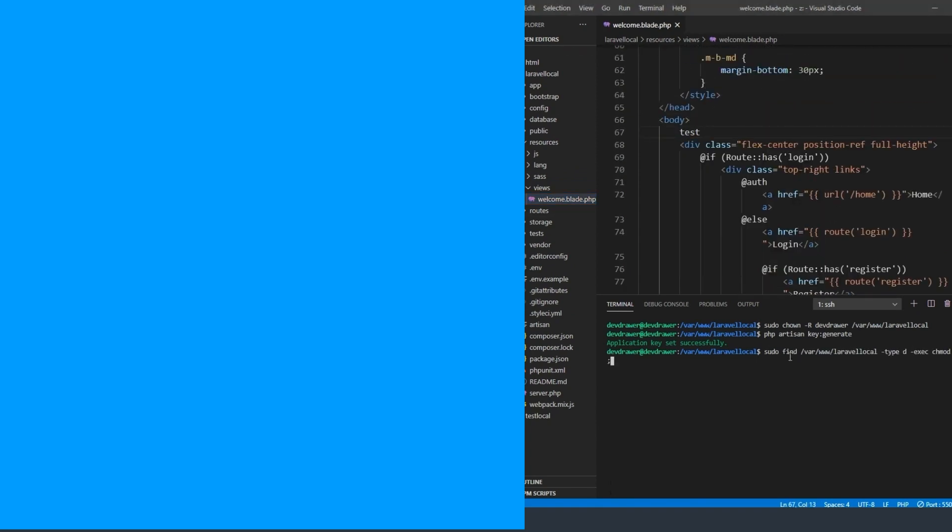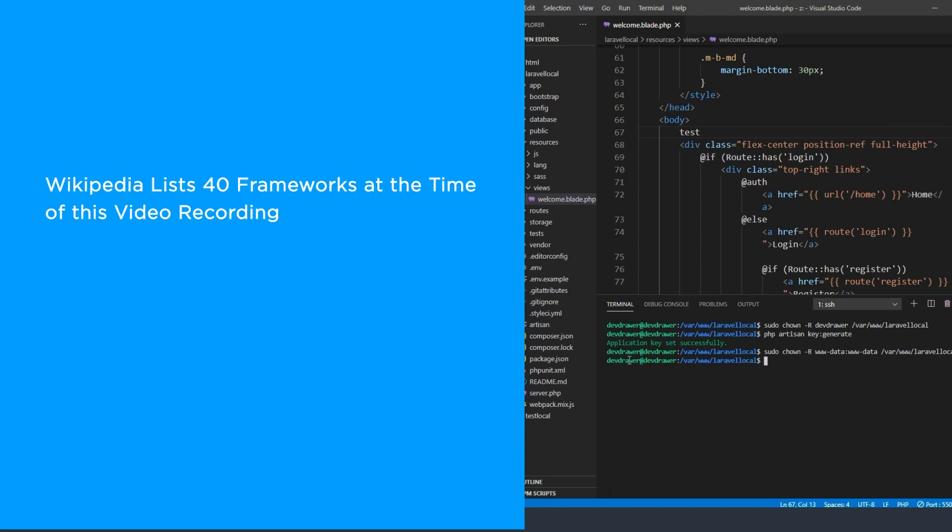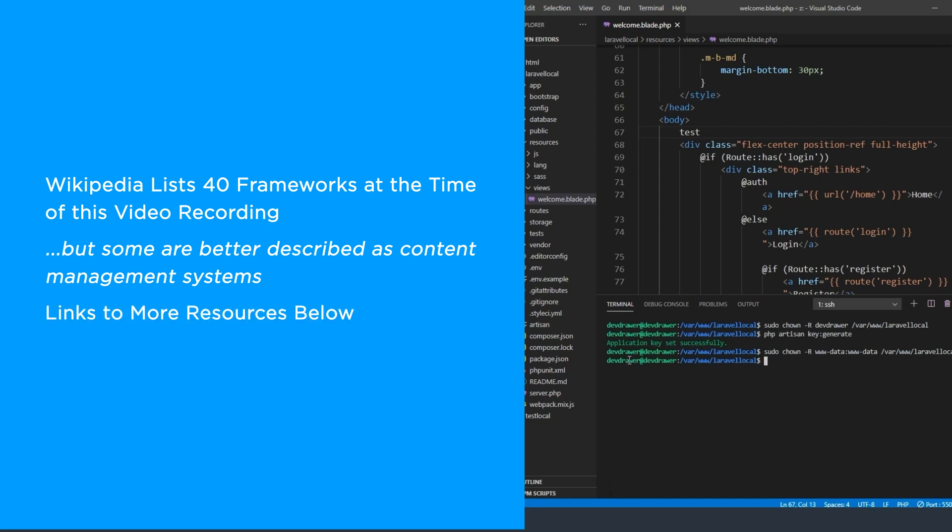It's difficult to get a definitive list of PHP frameworks. Wikipedia lists about 40 frameworks at the time of recording this video, but some are better described as content management systems. There are probably many more to actually choose from though. Before we get too far, I want to let you know that there will be links to more resources in the video's description.